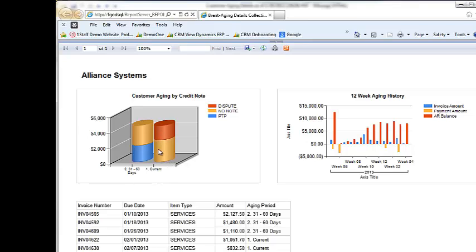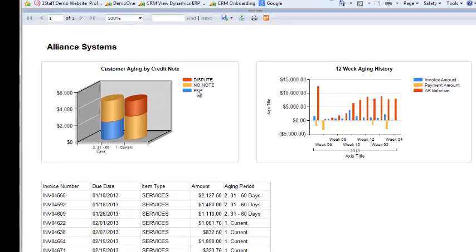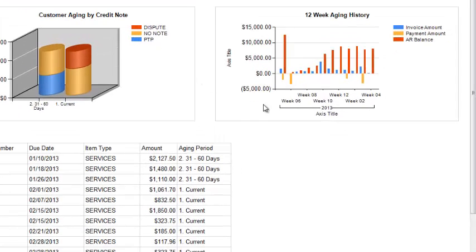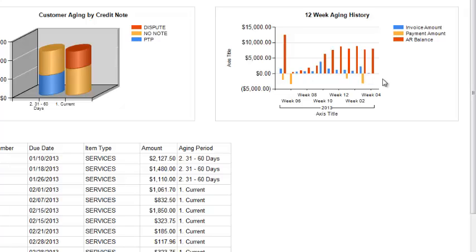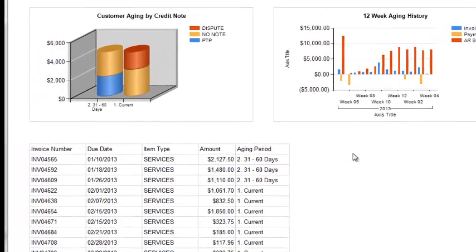The stacked bar graph is color coded, so I can see invoices are disputed, how much is promised to pay. I can also see a payment trend history, the red bars being their payment trend over time, the yellow bars being payments. It's very easy to see if the customer's payments are trending one way or the other.